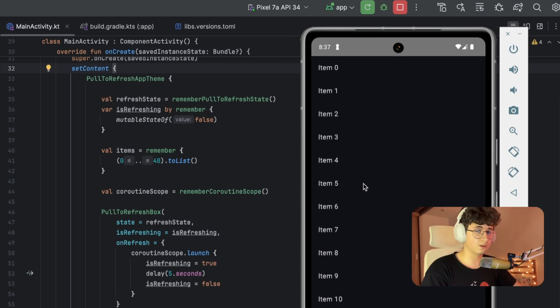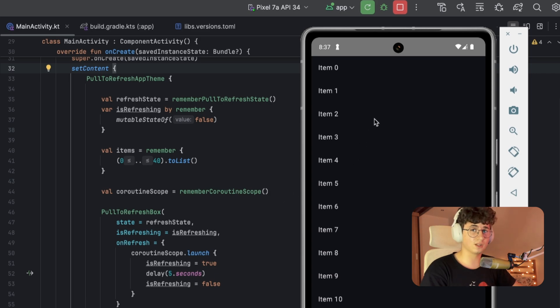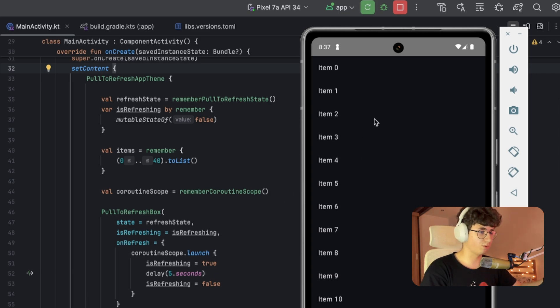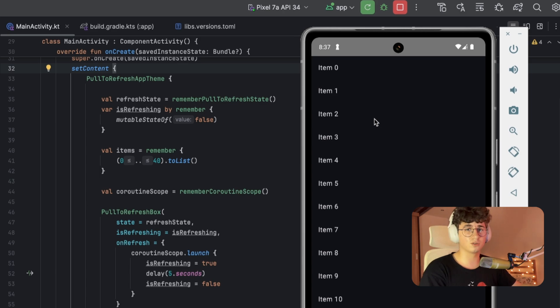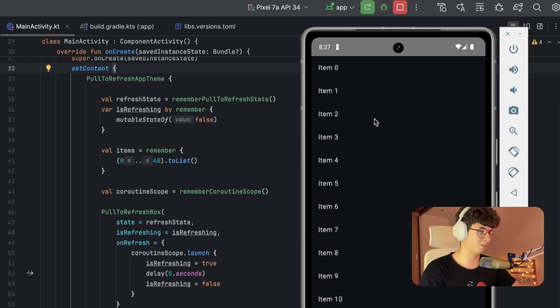And this is how you can create a pull-to-refresh indicator in Jetpack Compose. I hope you like this video. I also have a blog on which I'm posting weekly, so if you want to expand your knowledge, make sure to follow me on that too. See you in the next video or on my blog.